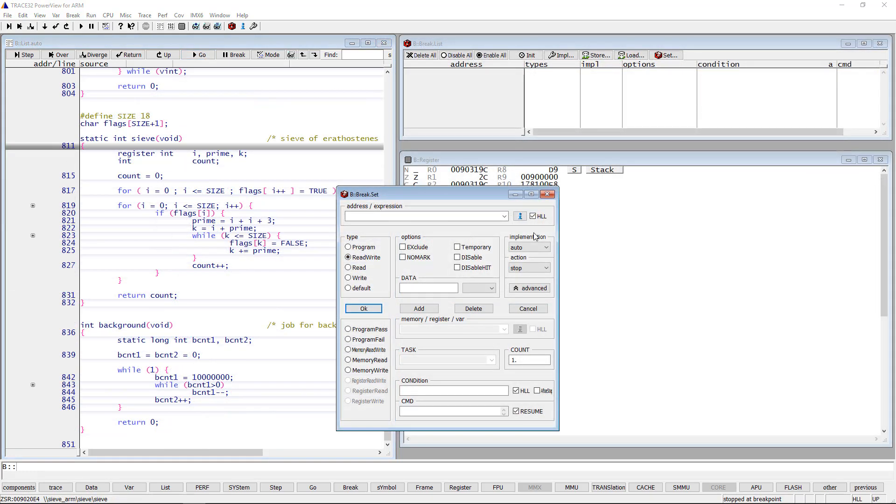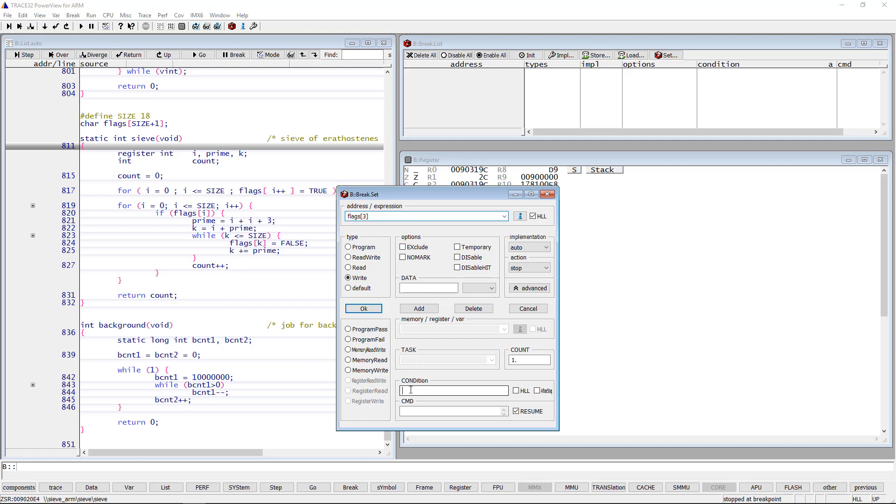If the HLL checkbox is not selected, the condition has to be specified in Trace32 syntax. We will set a write breakpoint on the third element of the flags array with the condition that the value of register R1 is 0, using the practice function register.